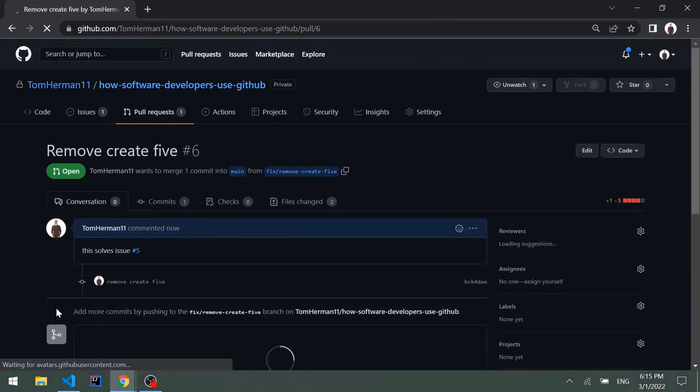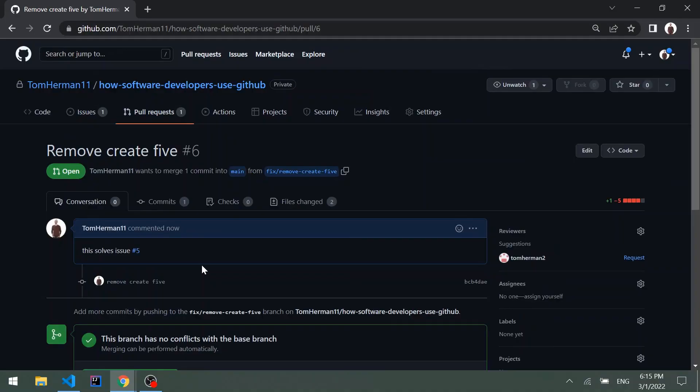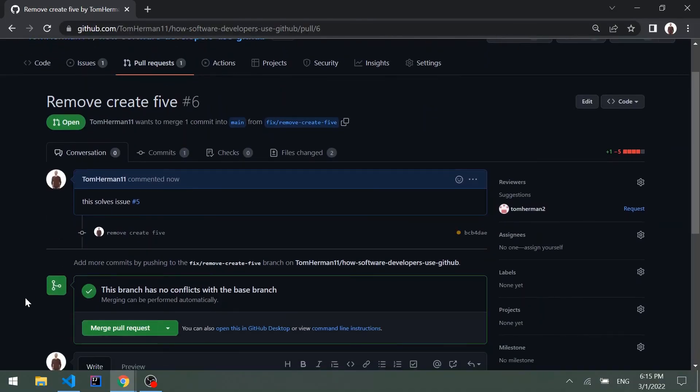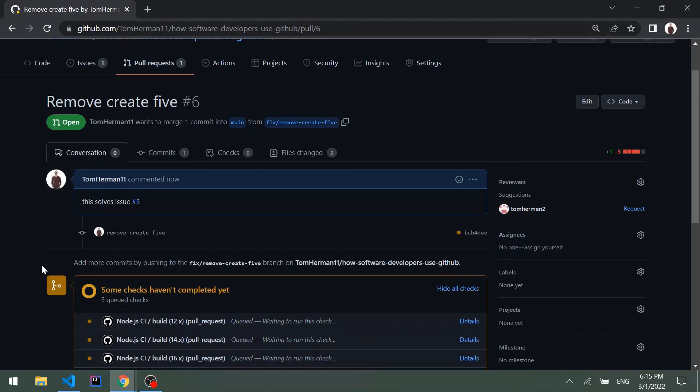We create the pull request and again we would ask someone to review it, make sure the checks have passed, and then merge the pull request.